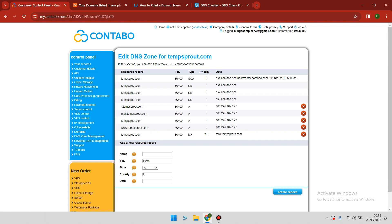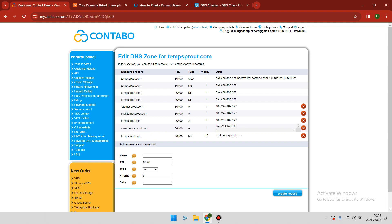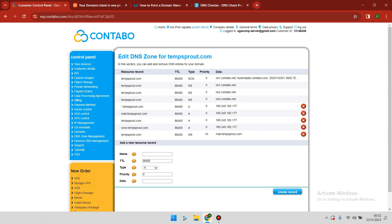As you can see, we have the A record, the WWW record, and another A record targeting the IP address. We also have the mail record.